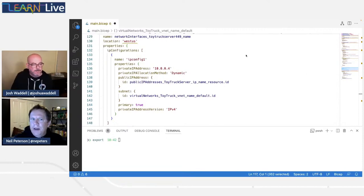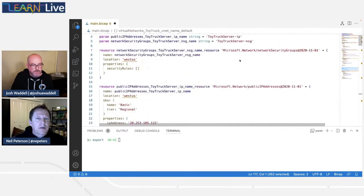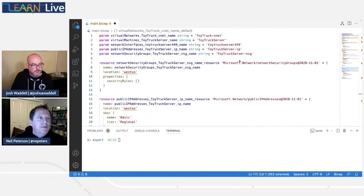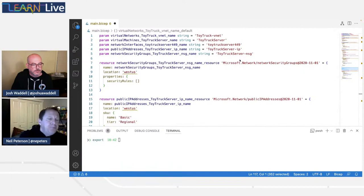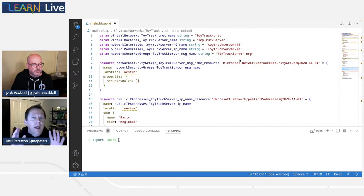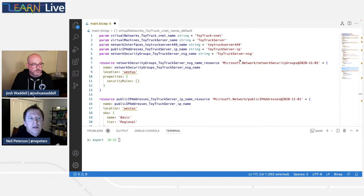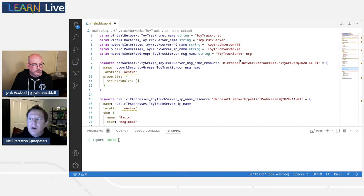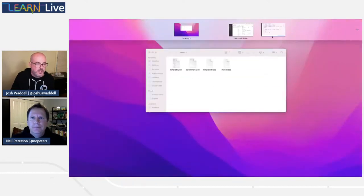So at that point we've exported the resources to JSON, we've converted to Bicep, we've taken our Bicep reference file and moved that over to our kind of final Bicep file. The next thing we'll want to do is really make this thing ours — clean it up, put in place some of our company standards and best practices around Bicep — which we're going to do in the next exercise.